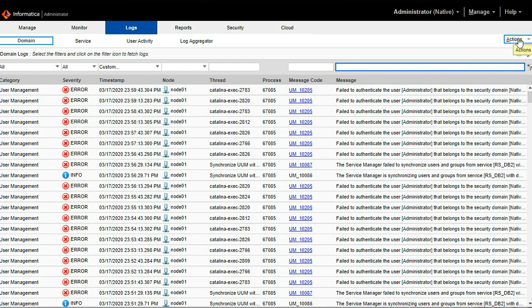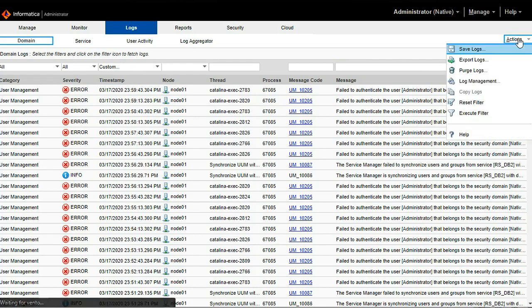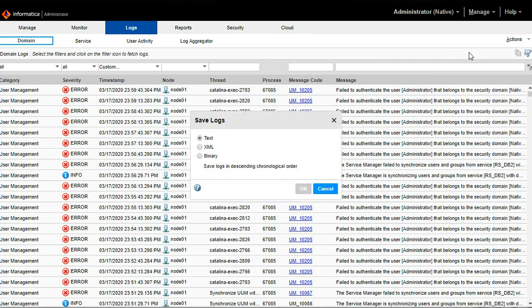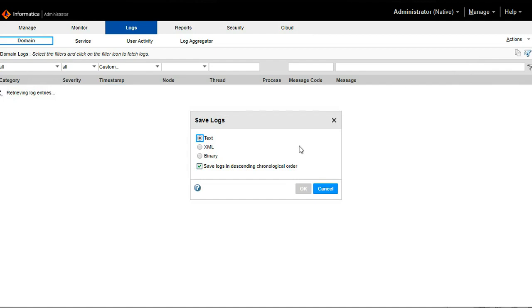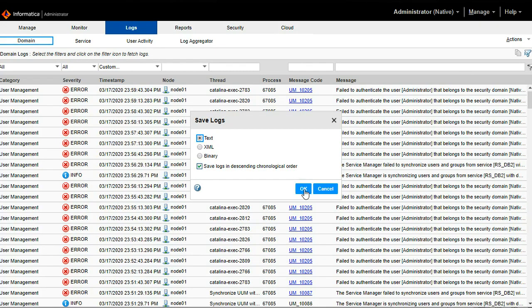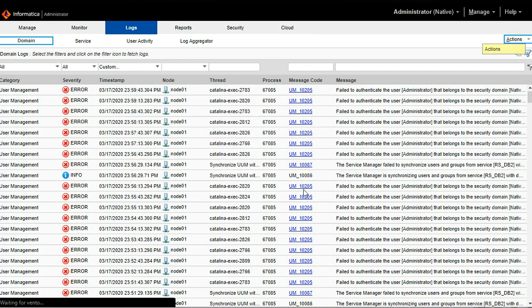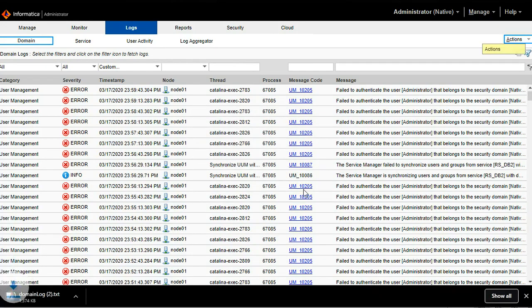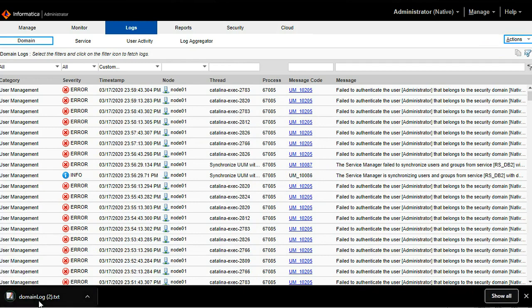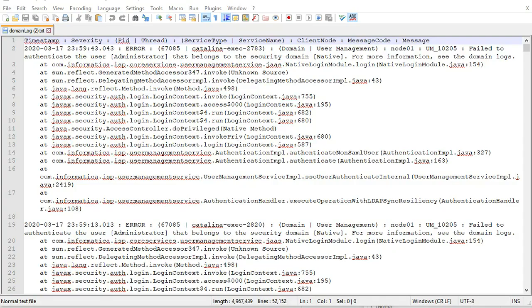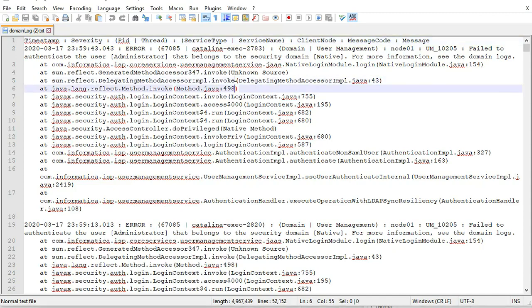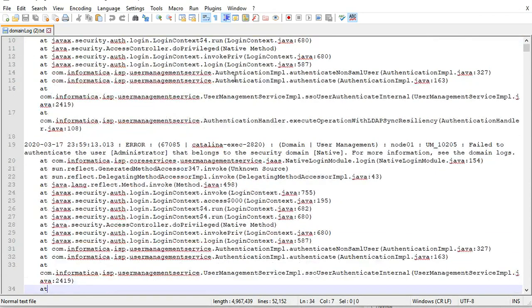Now we can save the logs by clicking on the actions, save logs. It will download the logs into your downloads. Here you can see the downloaded domain log which can be shared with Informatica GCS for further analysis.